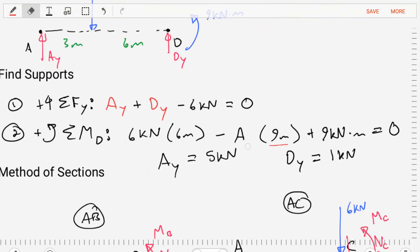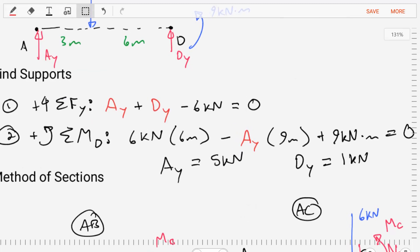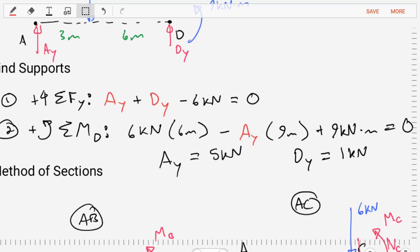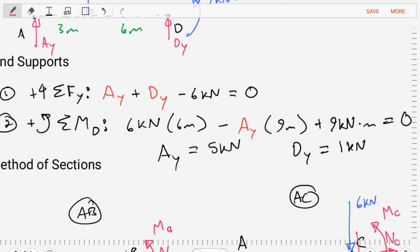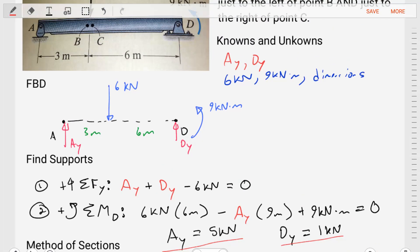Now that we have our equations written, we have two equations and two unknowns, so we can quickly solve. Rearranging the moment equation, we find AY is equal to five kilonewtons. Plugging that into the first equation and rearranging, we find DY is equal to one kilonewton. We now know the value of our reactions, so we can get into actually solving this problem.